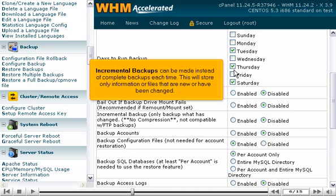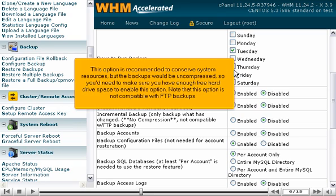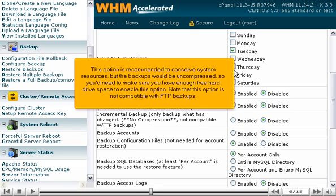Incremental backups can be made instead of complete backups each time. This will store only information or files that are new or have been changed. This option is recommended to conserve system resources, but the backups would be uncompressed, so you'd need to make sure you have enough free hard drive space to enable this option. Note that this option is not compatible with FTP backups.